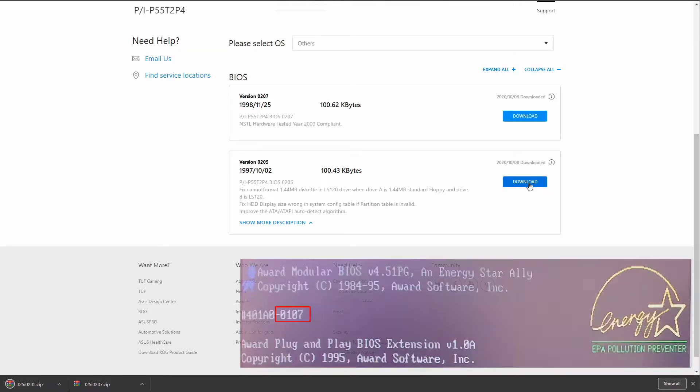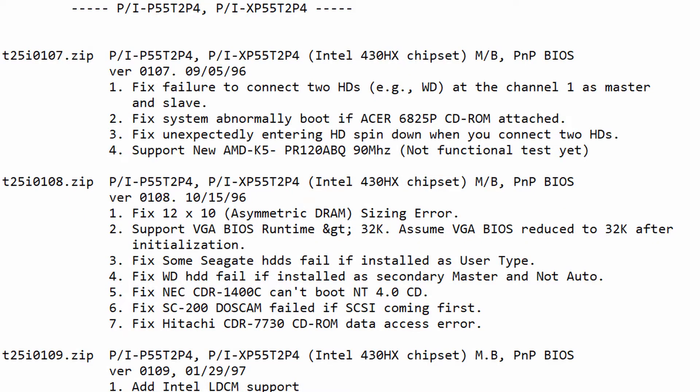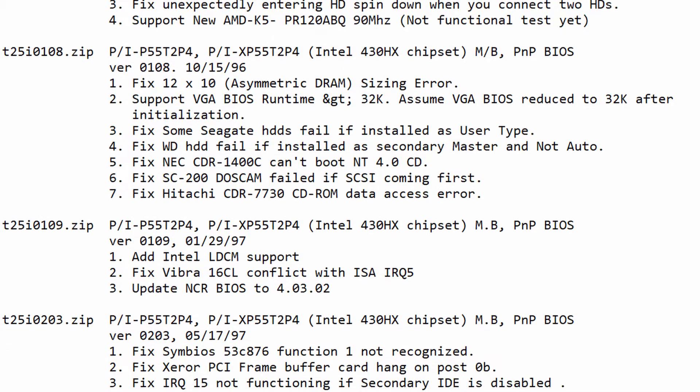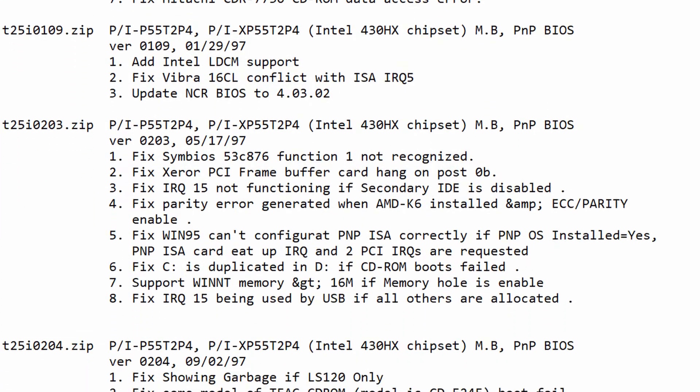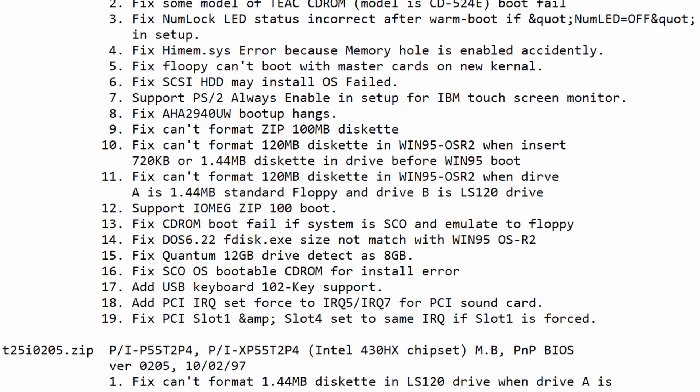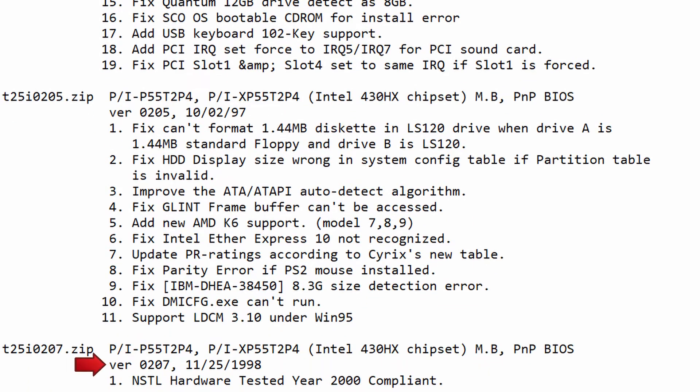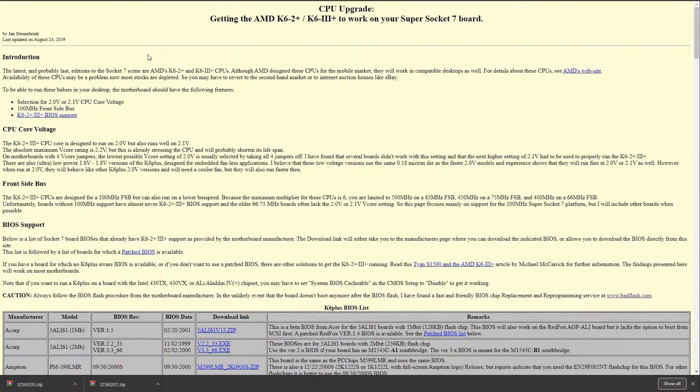It looks like our BIOS version is 0107. Unfortunately this version is not available on the official support page. After some further digging, I found an extended list of BIOS versions for this motherboard, and here we can see version 0107 is listed. There were quite a number of updates released. The latest official version, 0207, seems to fix the Y2K bug.